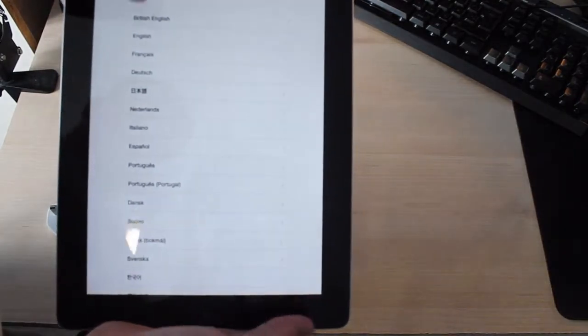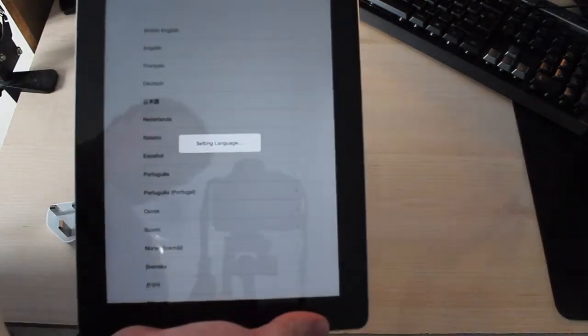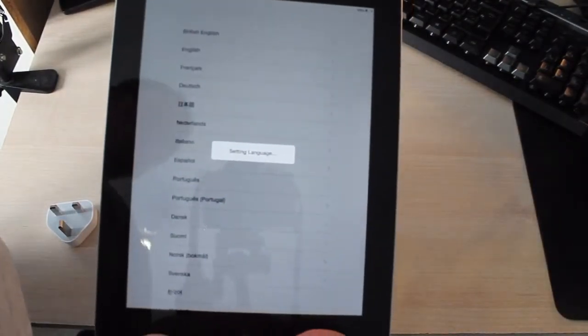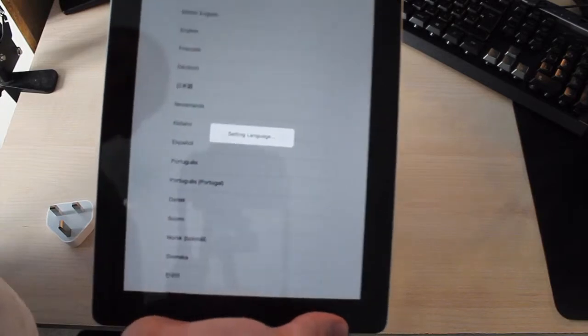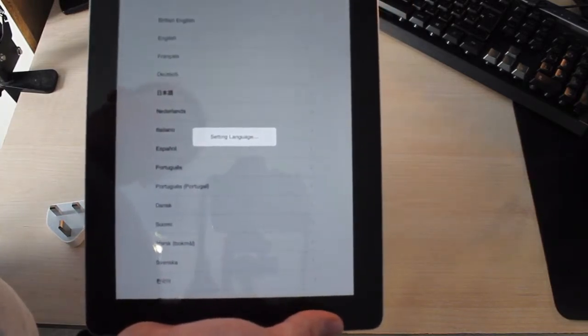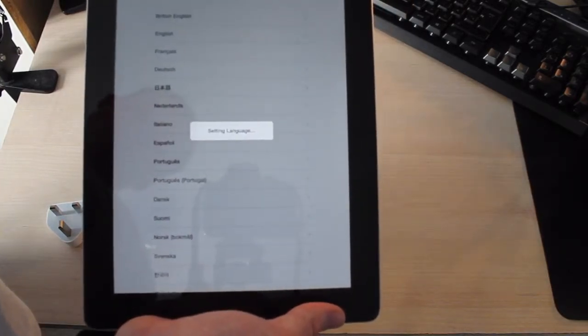Choose language. Choose region. United Kingdom. Setting language.